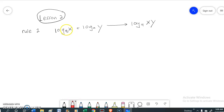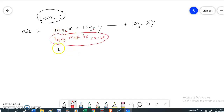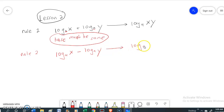With the condition that both of these bases must be the same. Rule number two: log base A of x minus log base A of y equals log base A of x divided by y. And this can be turned the opposite way as well.